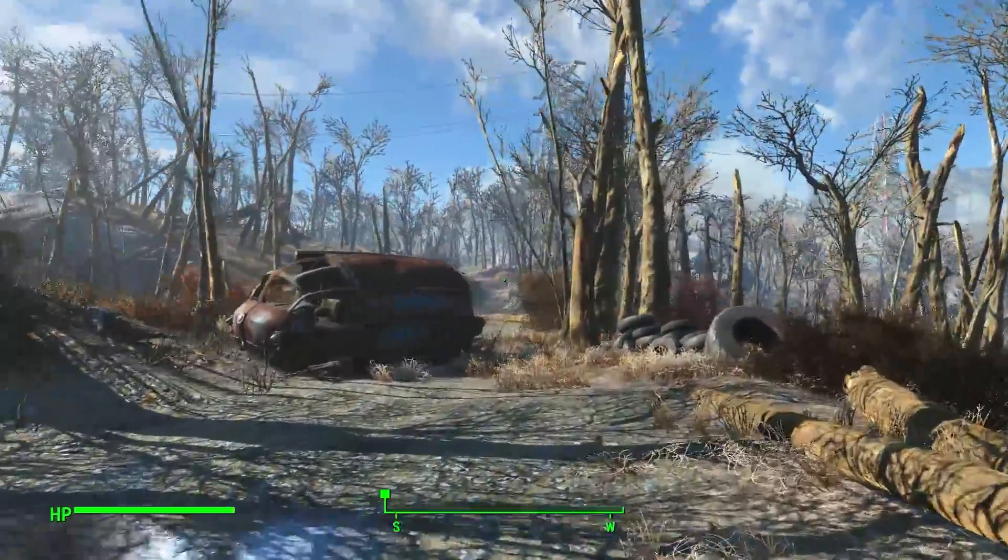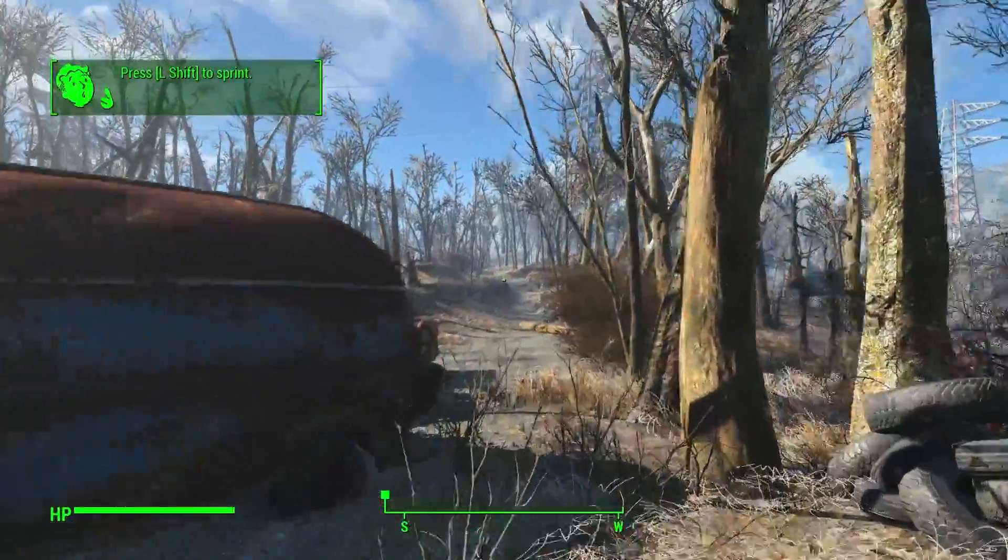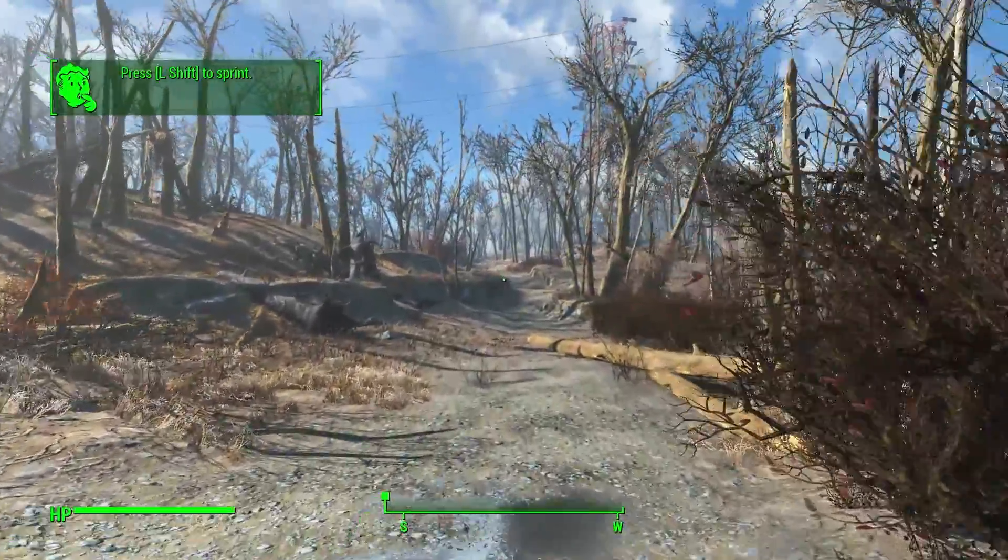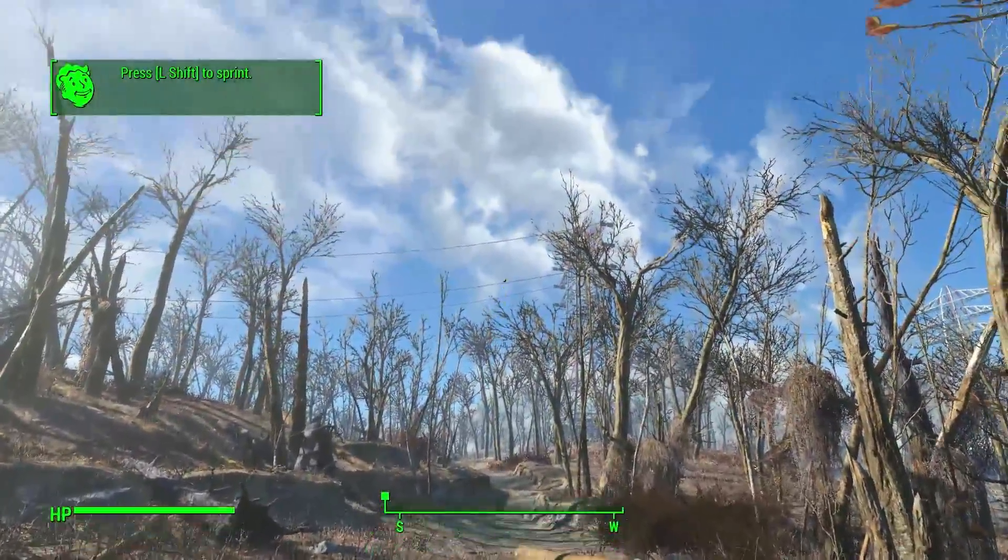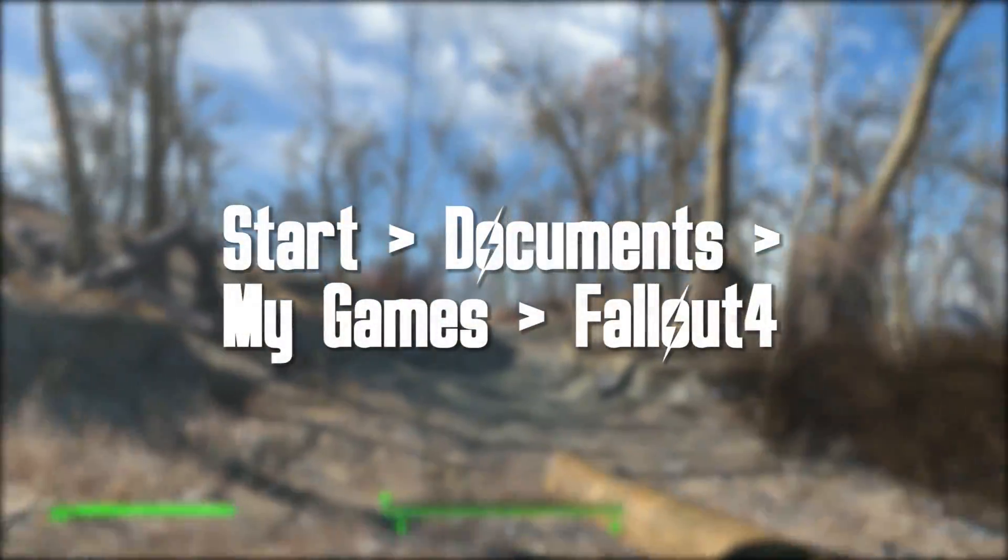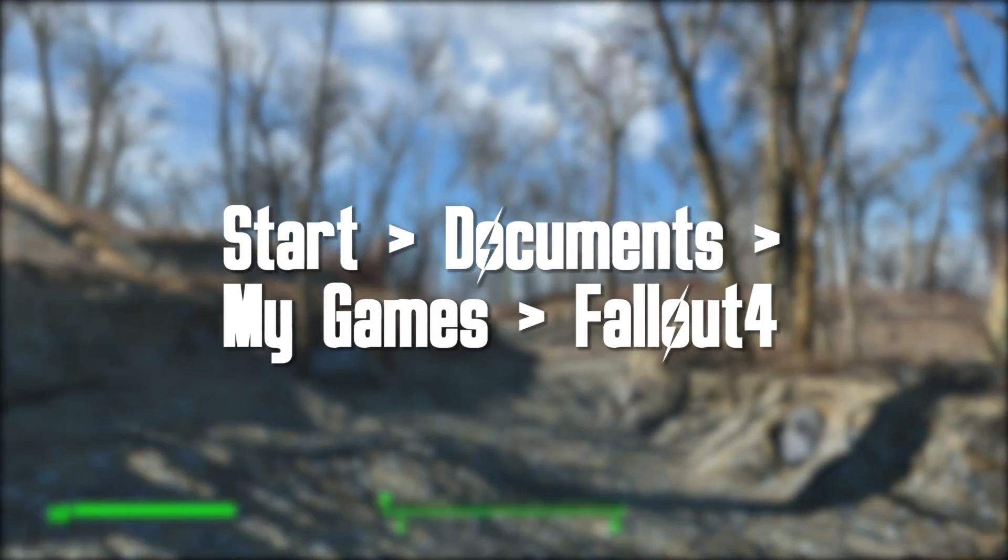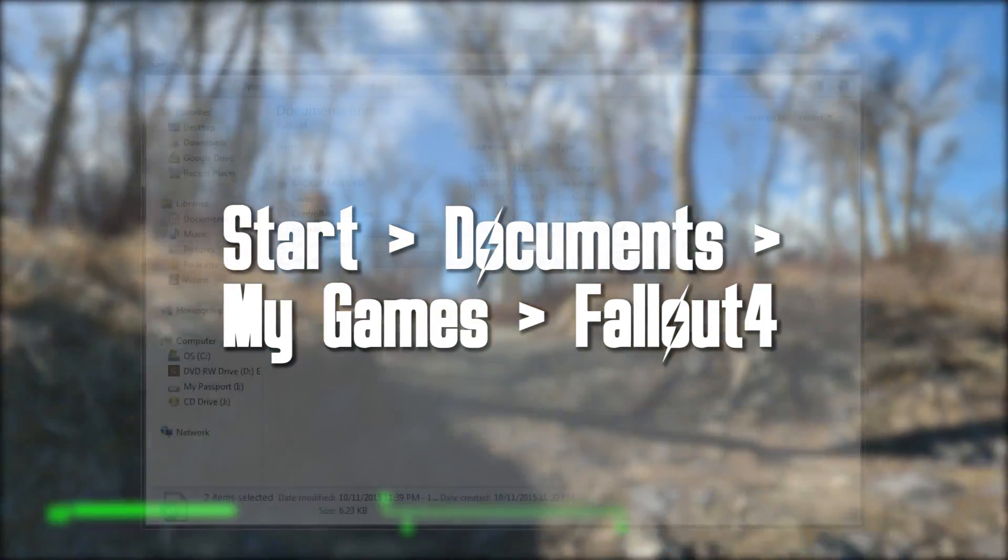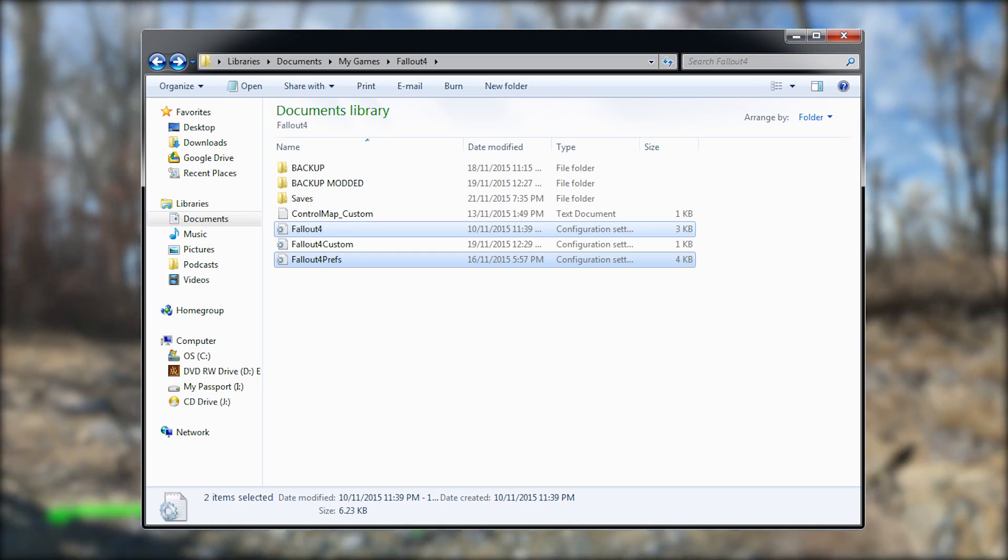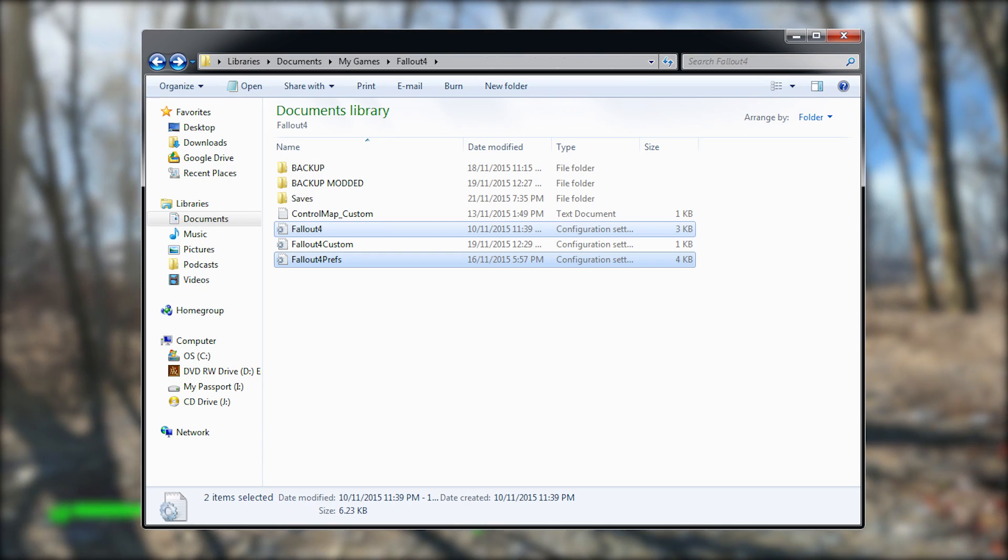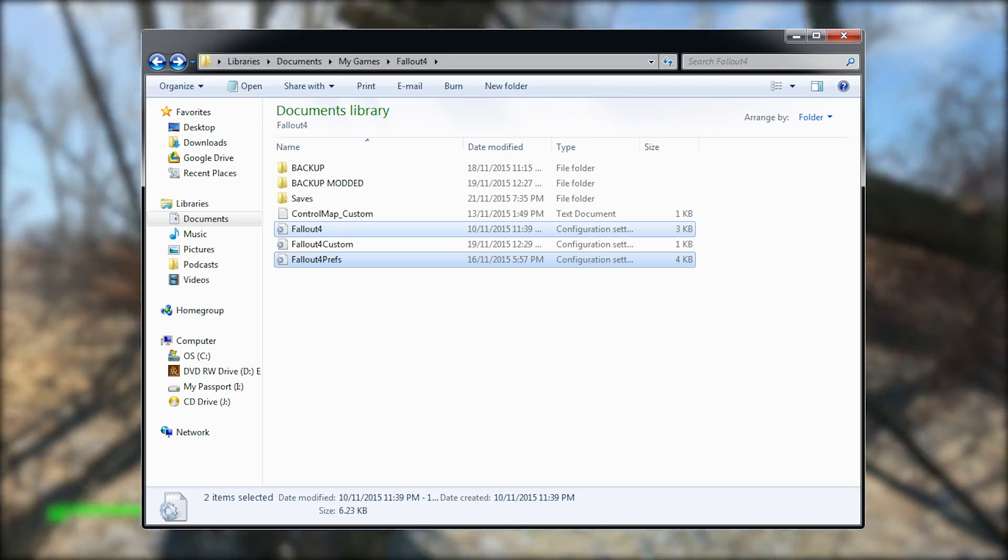So in Fallout 4 you can't just straight up get to modding, you've got to change a couple files. The first thing you got to do after installing Fallout 4 is go to Start, Documents, My Games, Fallout 4, and you'll see two files: fallout4.ini and fallout4prefs.ini. You got to go in and change a couple things up.